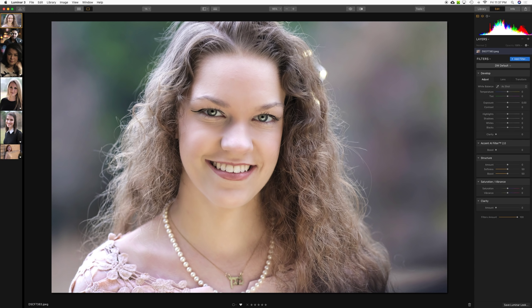I've taken six portraits from my collection that represent a variety of different lighting conditions. We'll look at each of them in both applications, comparing Accent AI filter 2.0 versus 1.0 — that's really the only purpose of this video. Supposedly the new version is much more people-aware and does a better job with facial tones and skin tones.